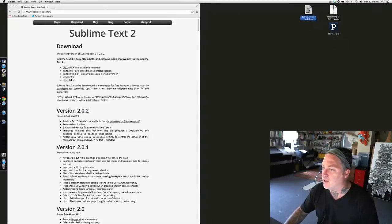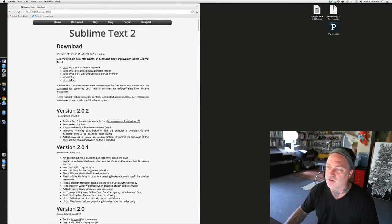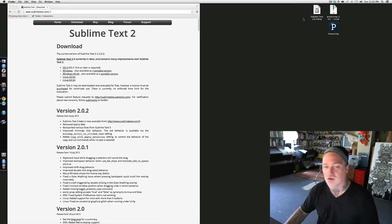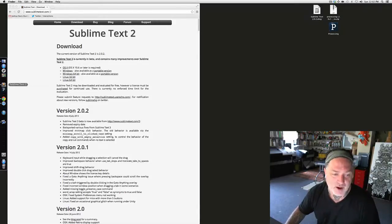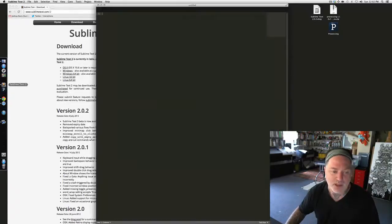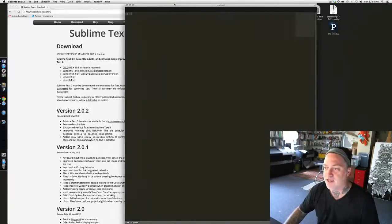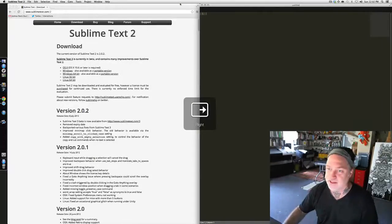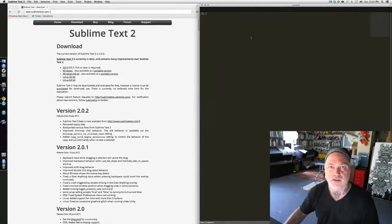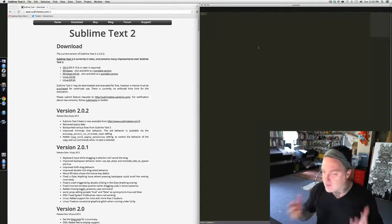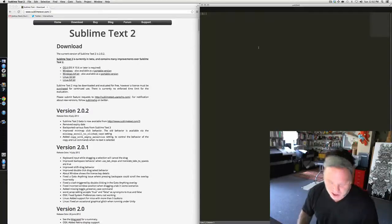I'm going to go ahead and click to download the installer, which I've already done. I have already installed it. If I were to run Sublime Text 2, you will notice that it is a text editor, just like the Processing IDE is. But it has some interesting advantages.